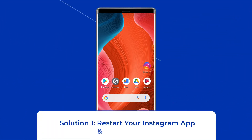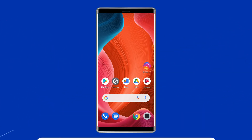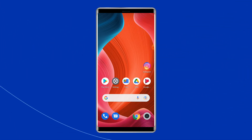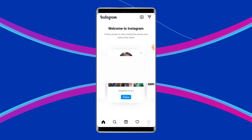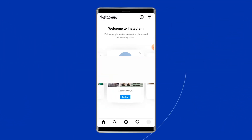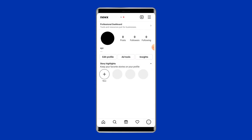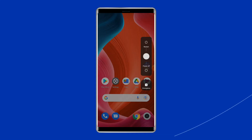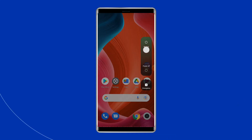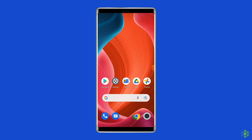Solution 1: Restart your Instagram app and device. Since the issue is related to the app, the first thing you need to do is relaunch the Instagram app. Give a fresh start to your app and see if that can fix the error. Besides relaunching the app, you can also restart your Android device, which can help in fixing Instagram 'Oops, an error occurred'.